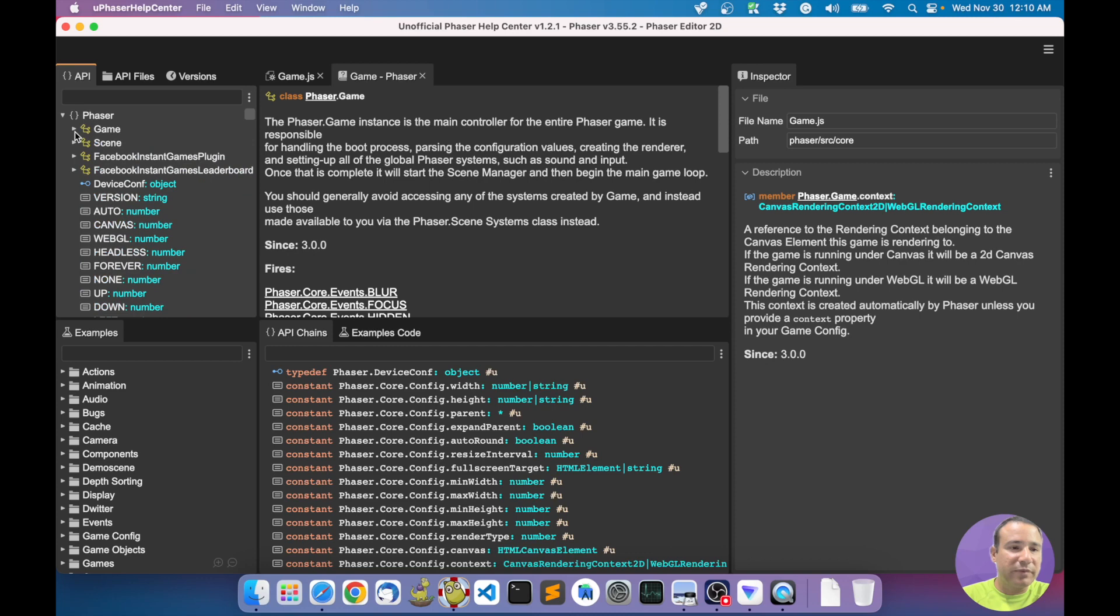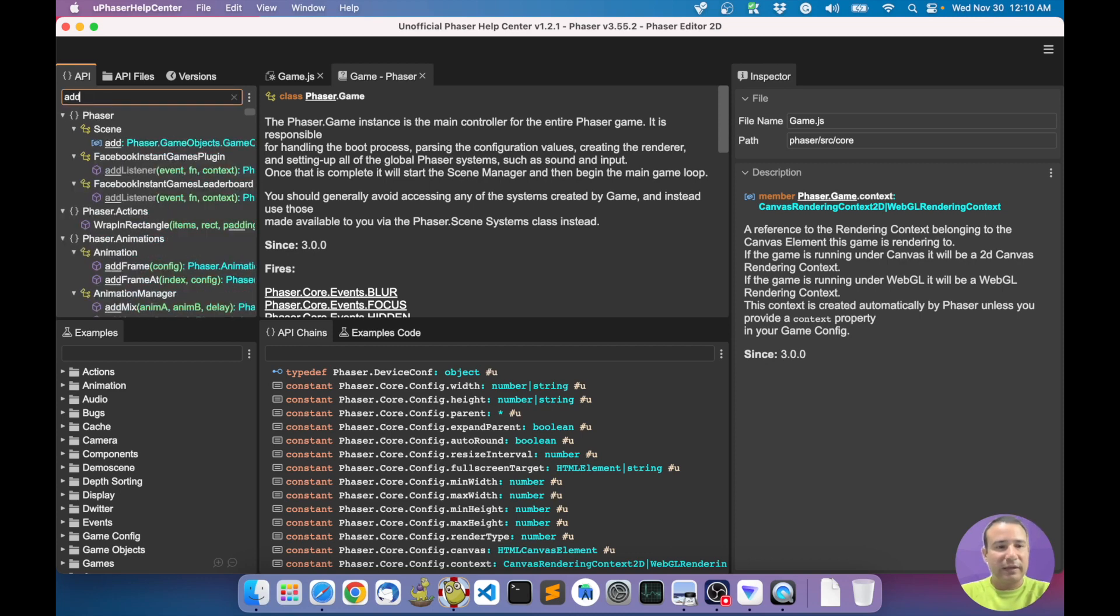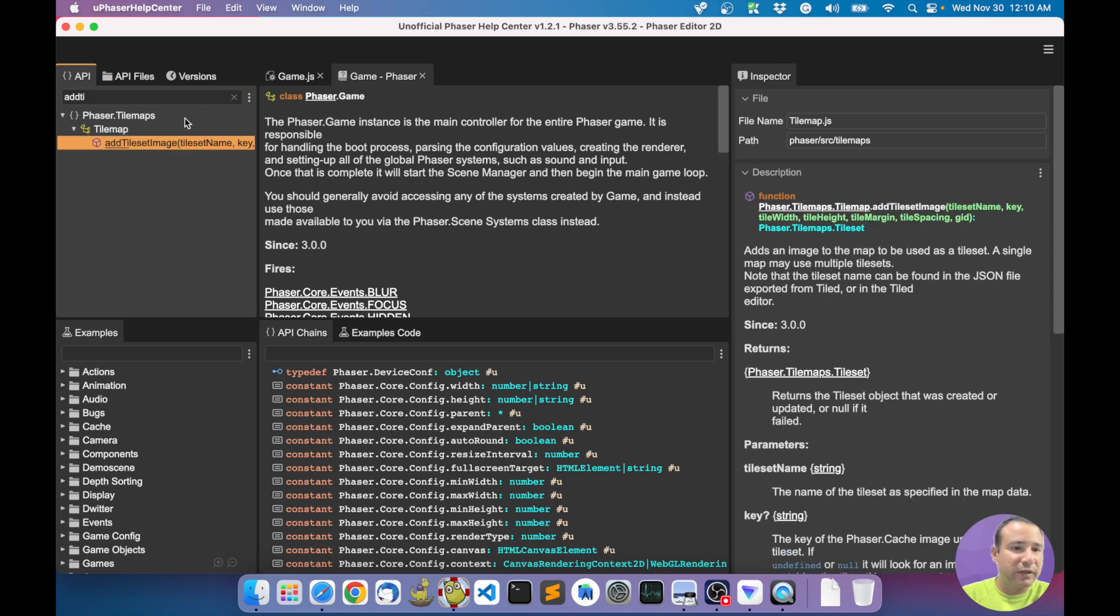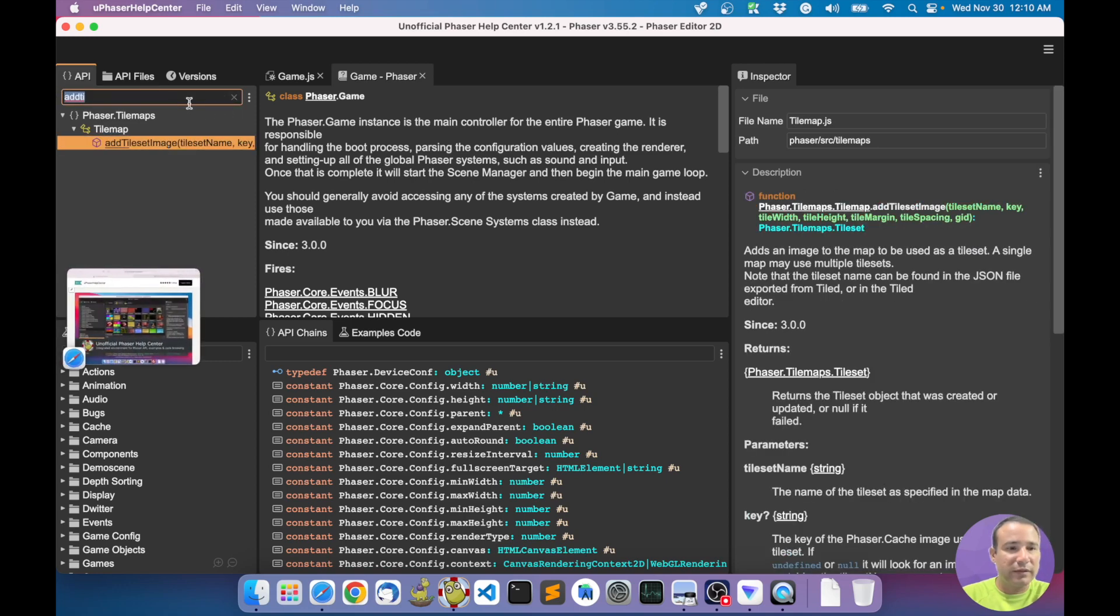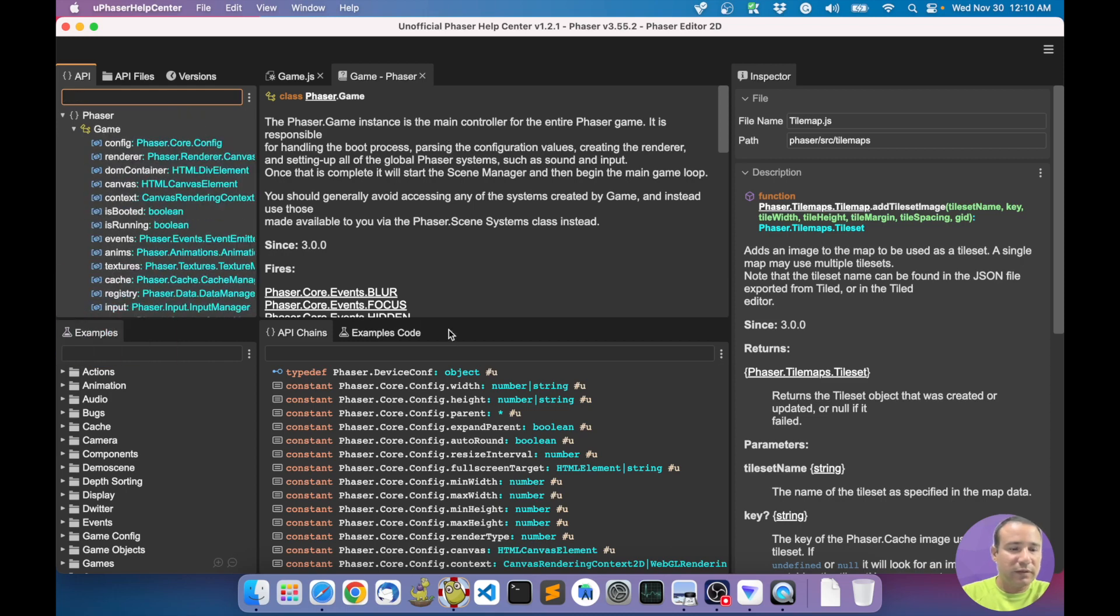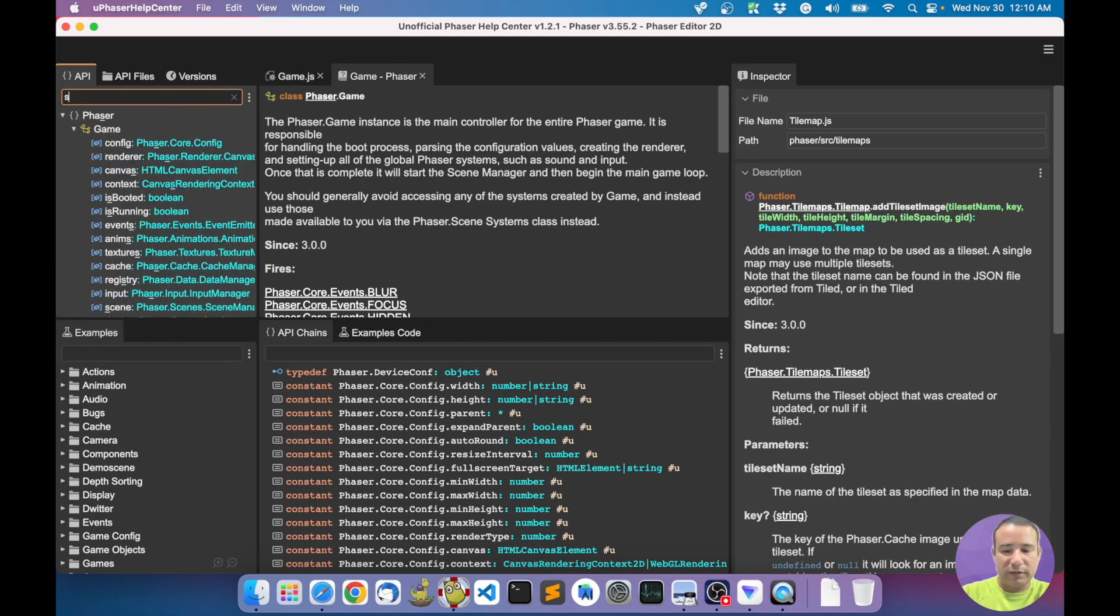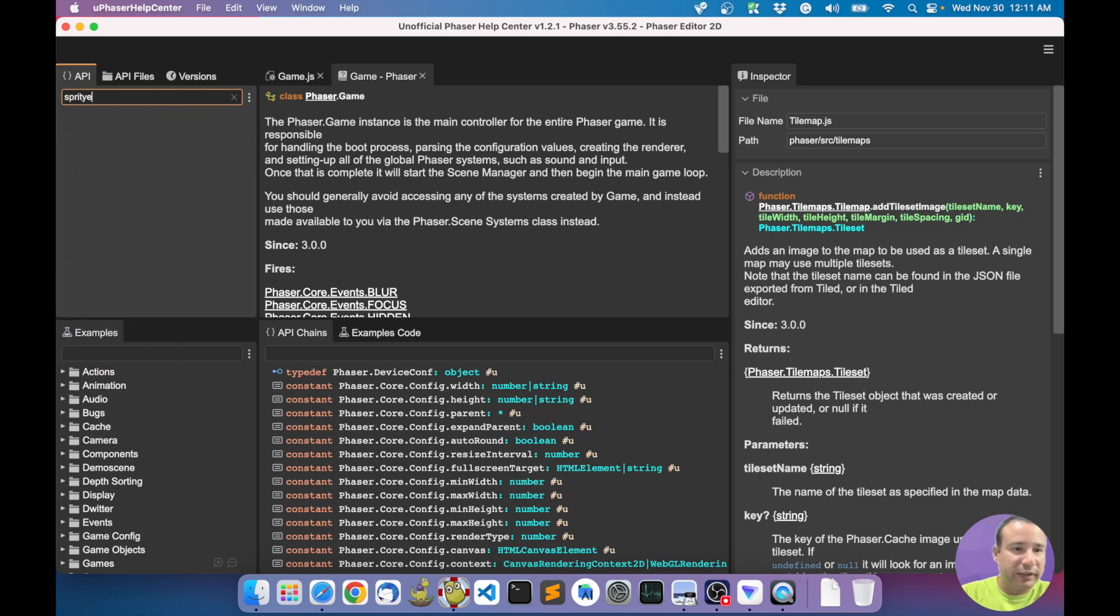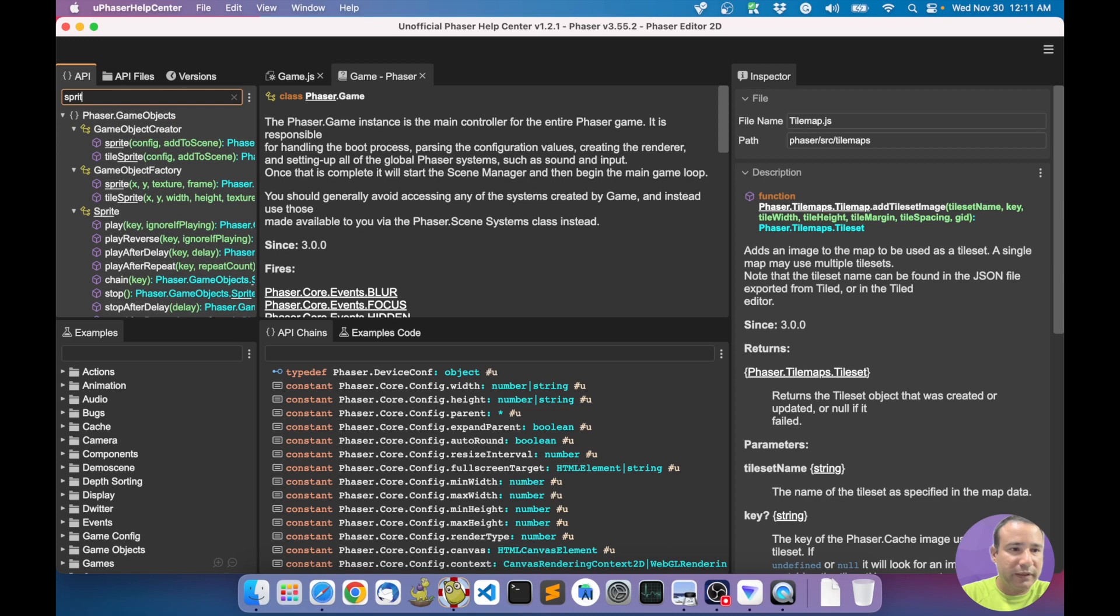You have all the elements. You can perform some quick queries, like tileset image for example. Everything you write here, it looks very quickly - sprite, all methods about sprite.